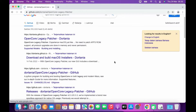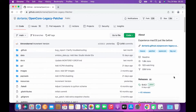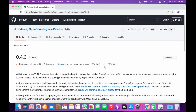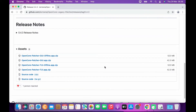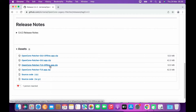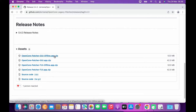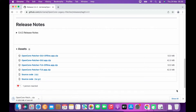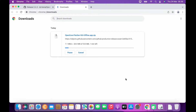Under Releases, click Latest and scroll down to Assets. Under Assets there are several downloadable file options — GUI-based and terminal-based OpenCore files. Because this tutorial uses the GUI-based version, click the OpenCore Patcher GUI offline file and wait for the download to finish.